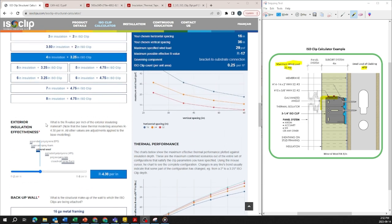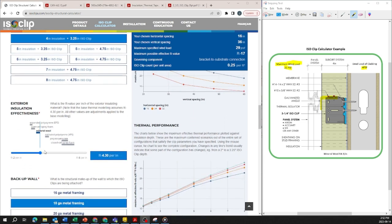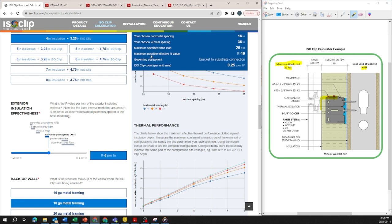One example is you can change the type of insulation you use. So if we want to go from mineral wool to XPS we're now going to an R5 per inch and the maximum possible effective R value is increased to R19.